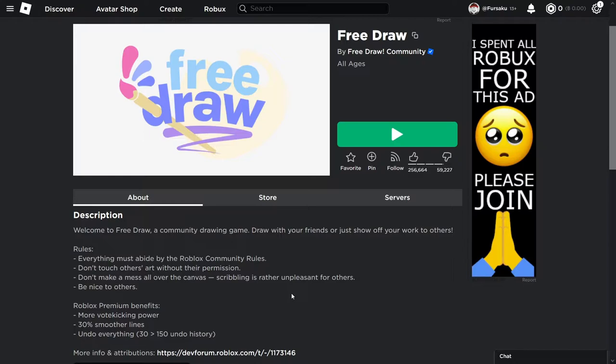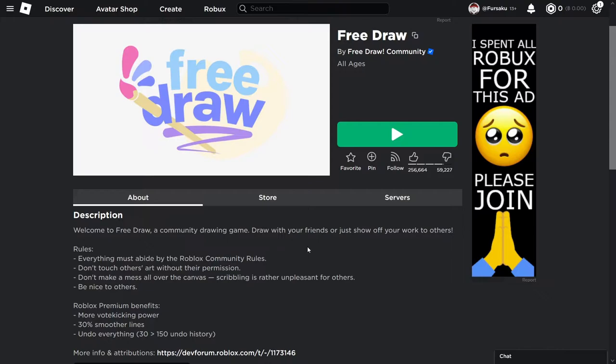Now, maybe you're wondering, okay, they're both drawing games. You can't copy a drawing game? Well, competition is always there, right? So it's fine that it's a drawing game, but one thing that I'm going to show you is going to blow your mind and be like, what the hell are you doing? I'm going to show you right now. So, first, I'm going to show you the tweet that started all of this, and then I'm going to do a comparison.